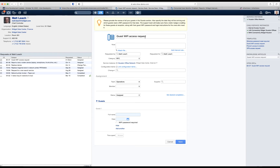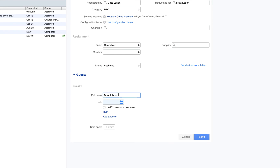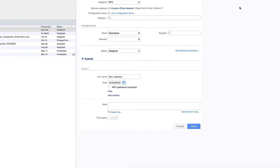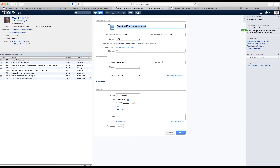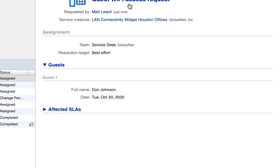Let's look at this example — we are requesting guest Wi-Fi access. We use a UI extension to provide the full name of the person that wants to have access, and the date on which they would like to have access. We click save and for whatever reason we need to forward this request to an external provider, which is GlobalNet in our demo environment. We click save and now this request has been forwarded to GlobalNet.